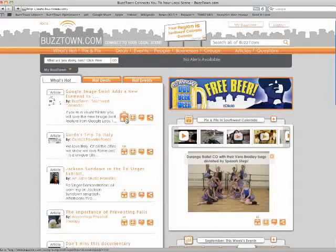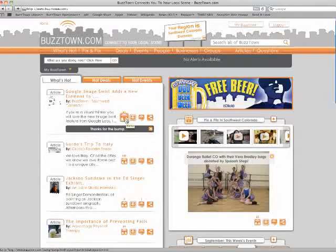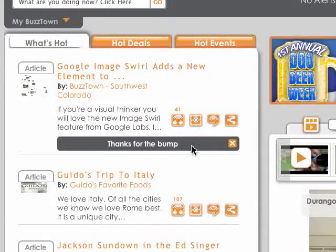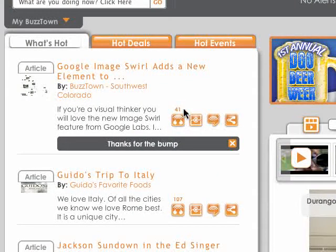The first thing we're going to look at is the bump. You'll notice that when you bump something, you'll be confirmed with 'thanks for the bump.' The same paradigm applies — your bump weight relies on how much stuff you do on BuzzTown. The more content you load, the more things you interact with, the higher you're going to bump.